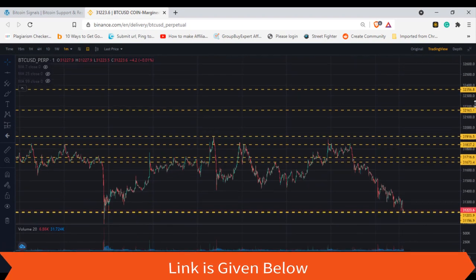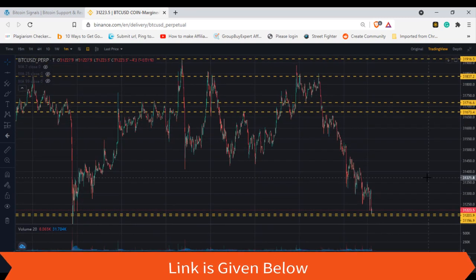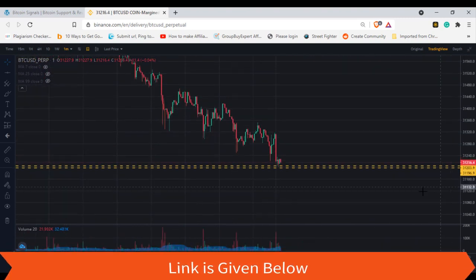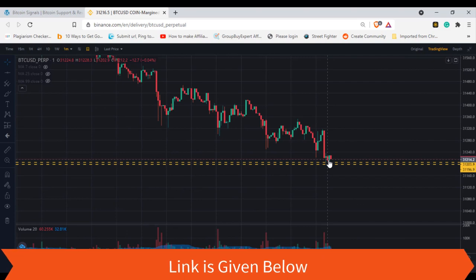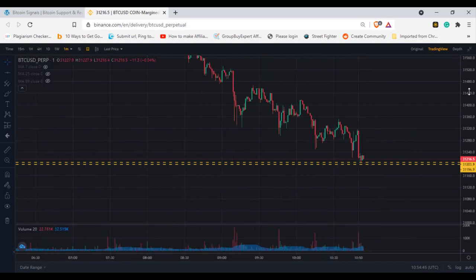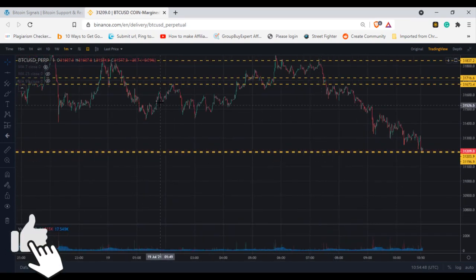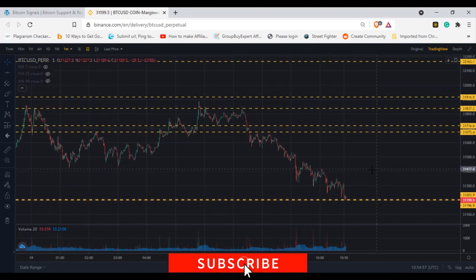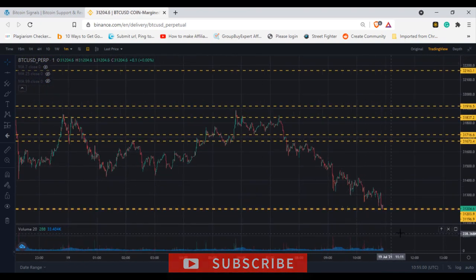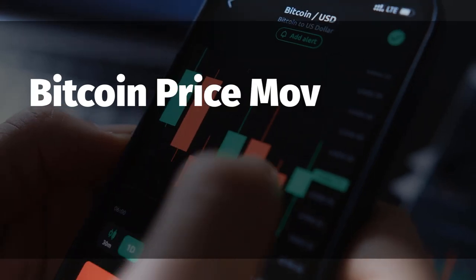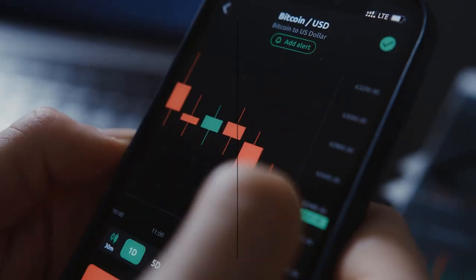After marking those levels, we can clearly see that these levels are very accurate. When you're trading in Bitcoin, you have to strictly keep in mind that Bitcoin price movements are range-based, so keep it in mind as a rule.